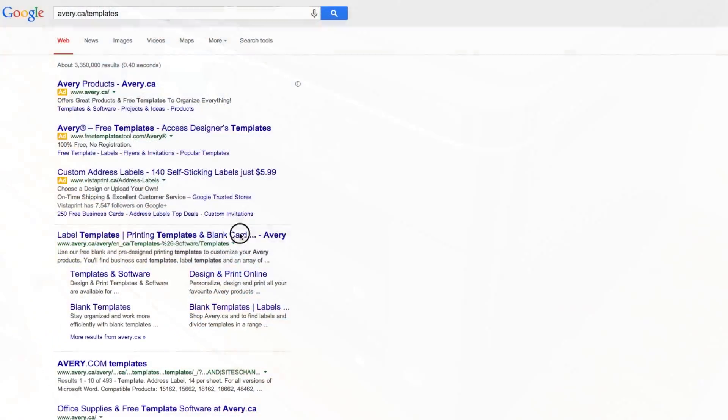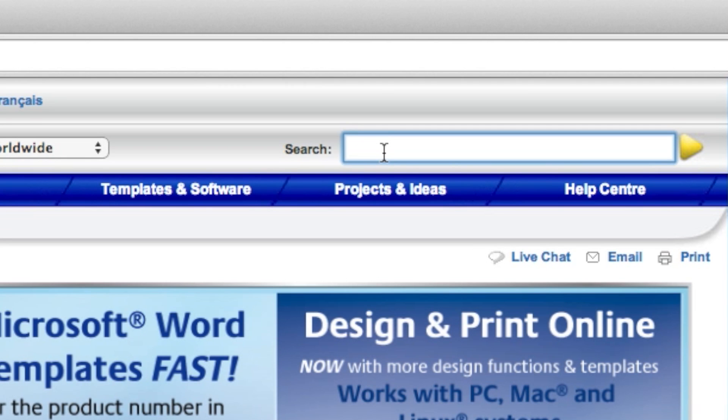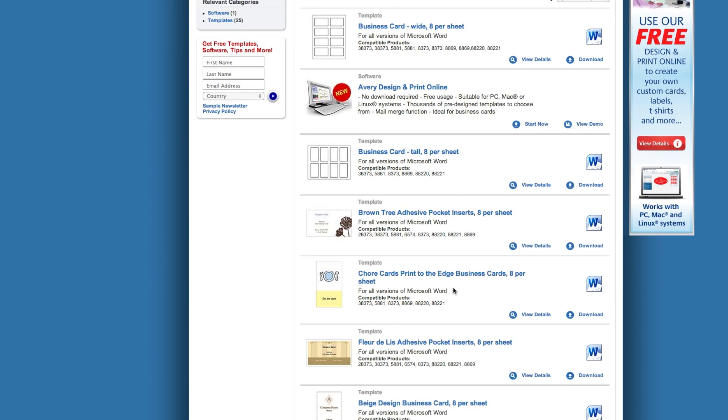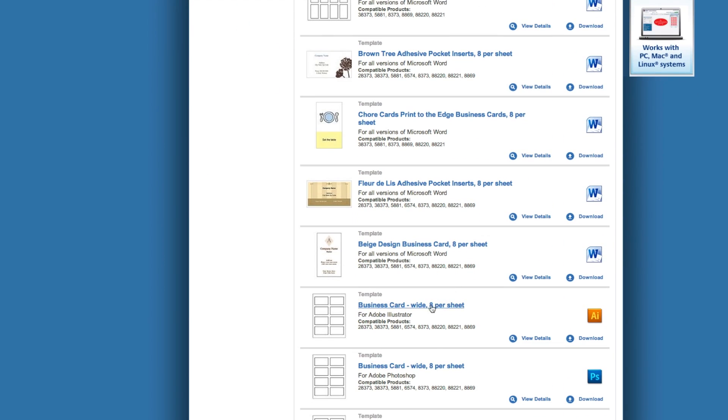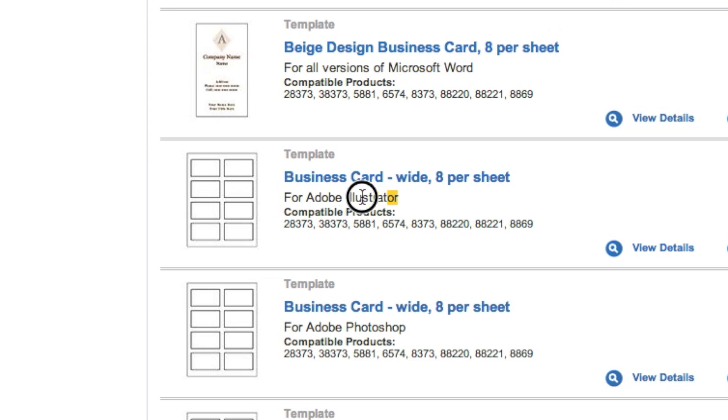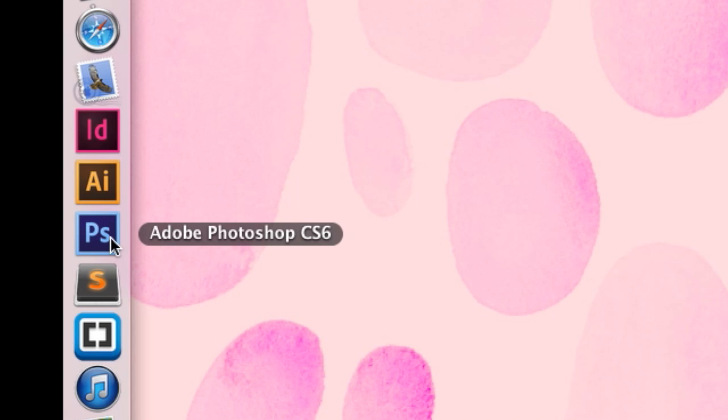To download the template for your Avery business cards, head on over to their website. Enter the template number, look for the template that is compatible with Adobe Illustrator, and click download. The two software programs that I used are Adobe Photoshop and Adobe Illustrator.